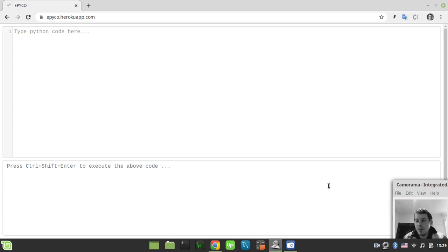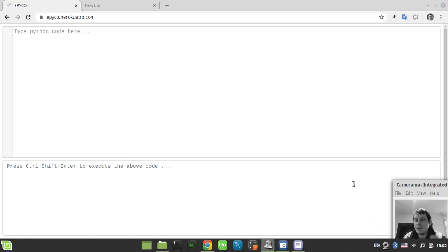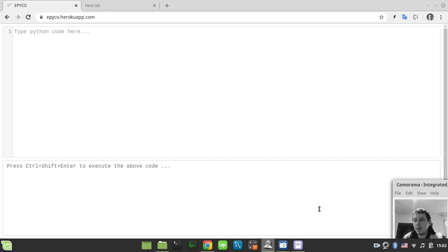Hello guys, in this video I'm going to show you how to obfuscate Python code in order to optimize it for size. We'll consider a program that greets the user depending on the current time as our example. You can follow along completely in the browser because I've created an experimental Python development environment so you don't need to install anything locally. Let's start writing some code.